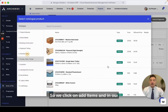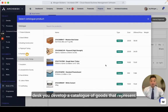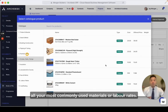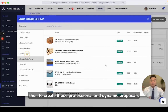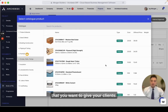We click on add items, and in ArcDesk you develop a catalog of goods that represents all your most commonly used materials or labor rates. This makes it really easy for you to then create those professional and dynamic proposals that you want to give your clients.